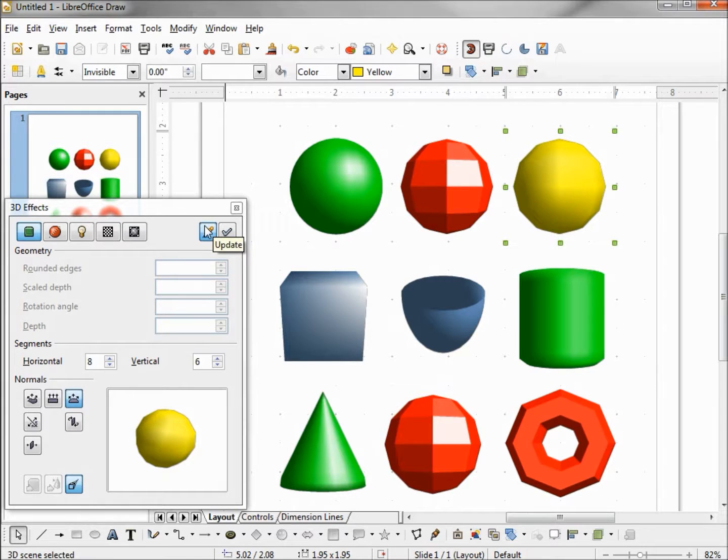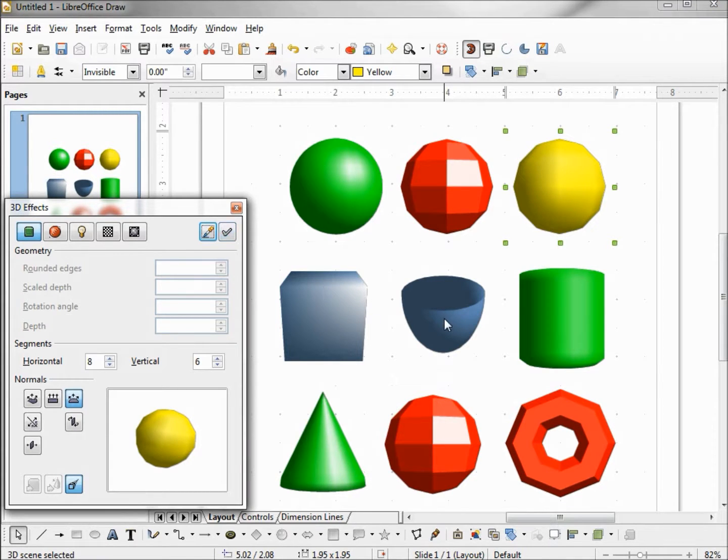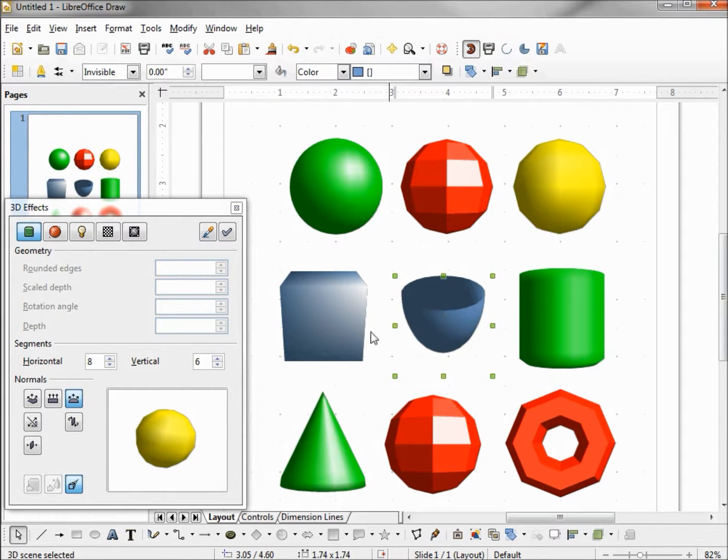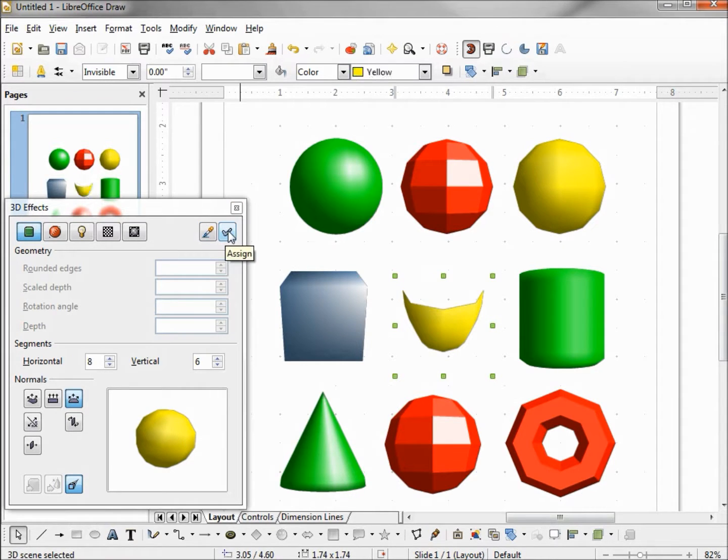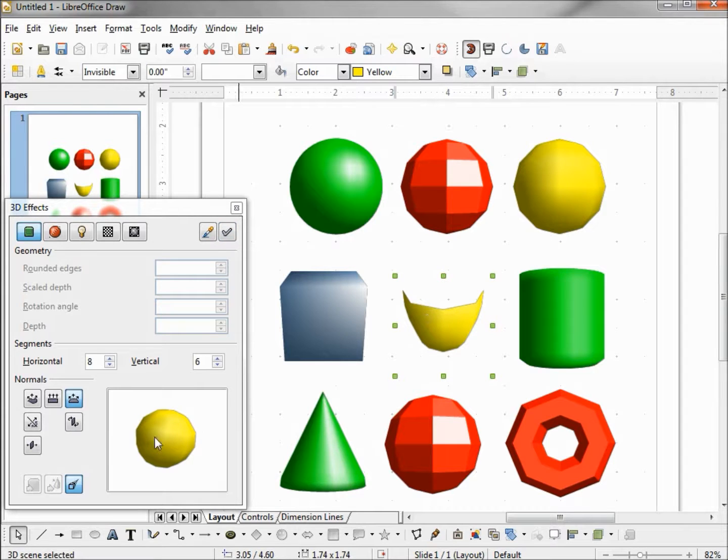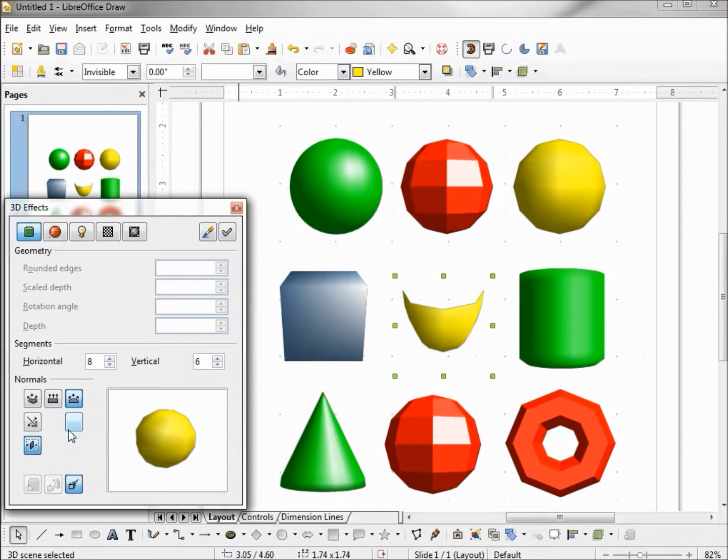Turn on our update button. Now when I select my shell, my preview window has my yellow sphere. Turning that on, shows us that we don't have the double sided. I'll turn those on as well.